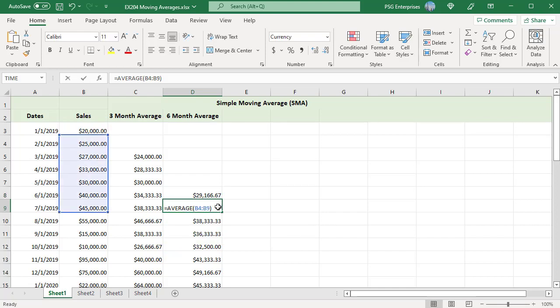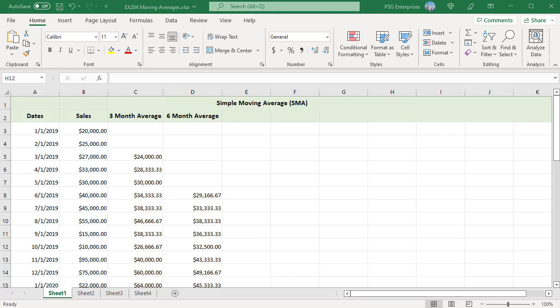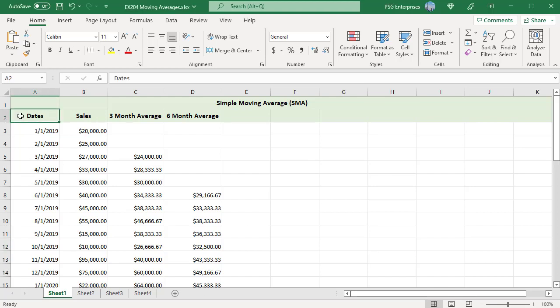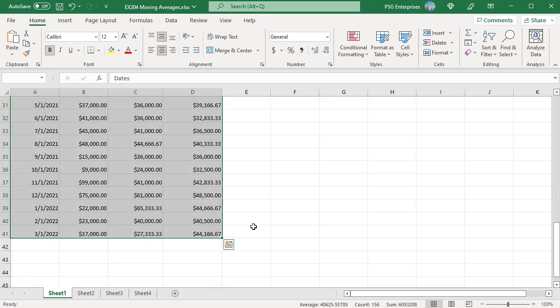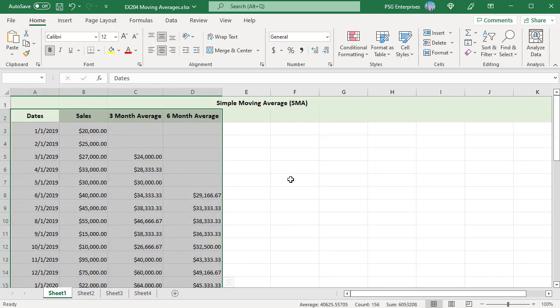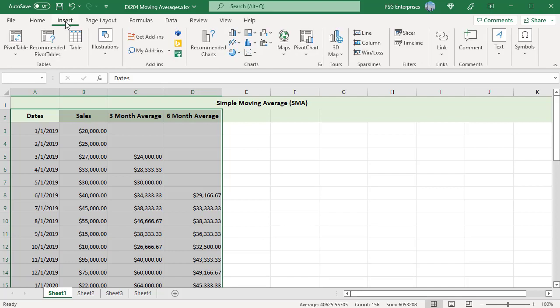Create a chart to see a visual representation of the moving averages. Select the data that you want to include in the chart. For example, select dates, sales, 3 and 6 month averages. On the insert tab in the charts group, click on the insert line icon and choose the first chart type 2D line.